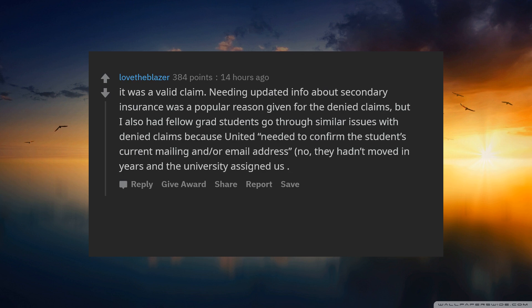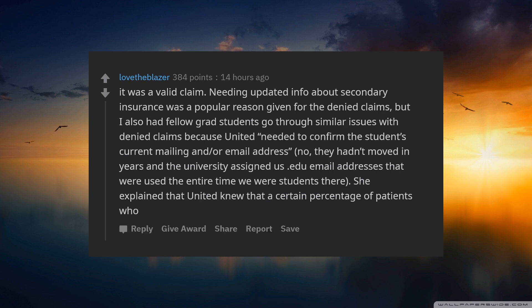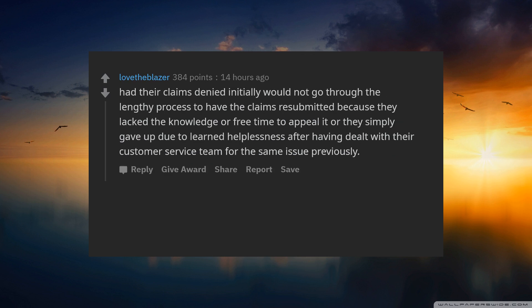No, they had not moved in years and the university assigned us .edu email addresses that were used the entire time we were students there. She explained that United knew that a certain percentage of patients who had their claims denied initially would not go through the lengthy process to have the claims resubmitted, because they lacked the knowledge or free time to appeal it, or they simply gave up due to learned helplessness.